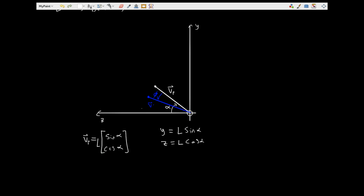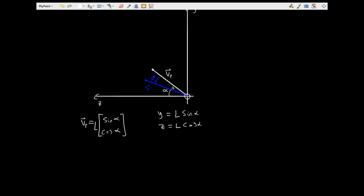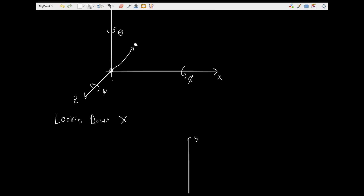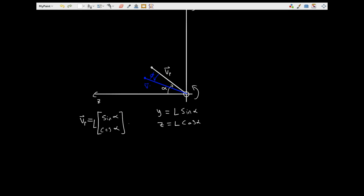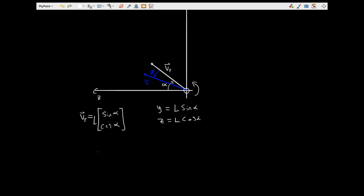So now we're applying a rotation — a modification to this. Instead of being at alpha, this is going to be at alpha minus phi. This direction is defined based on the right-hand rule, because a rotation going from y to z is defined as a positive phi in this instance. So we will define our new vector v-prime. The length isn't going to change due to a rotation, and we are going to have our y-component as sine of alpha minus phi, and z as cosine of alpha minus phi.